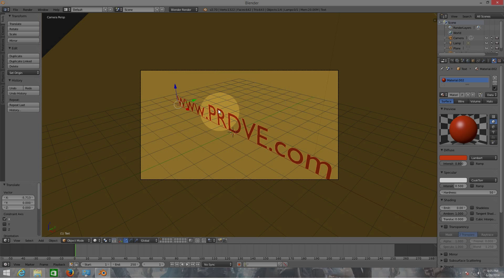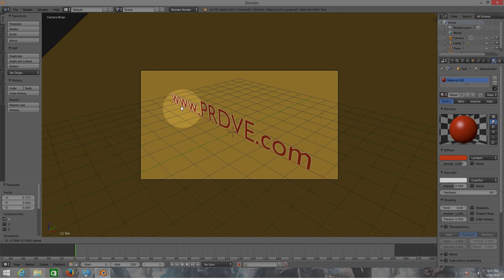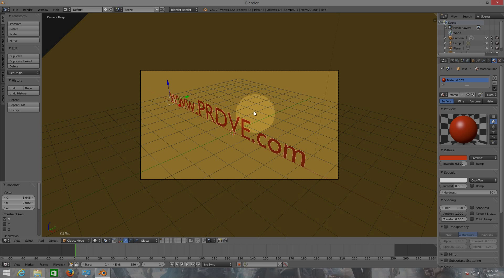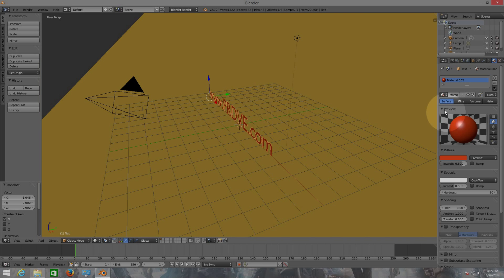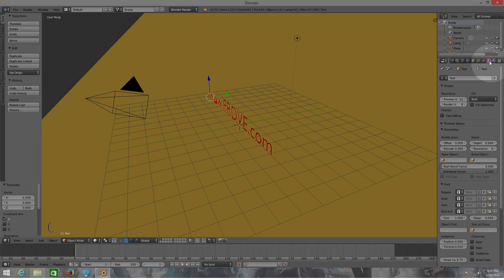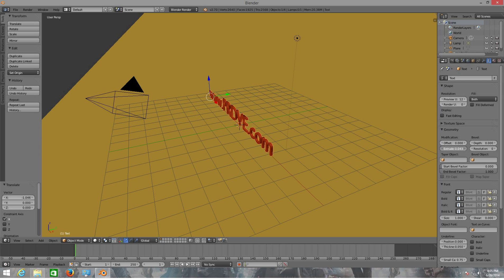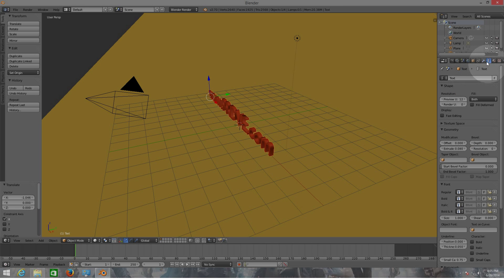The website is still under development and construction, my bad. Now we need to extrude the words here, so we're going to the F settings here - that's for the text. Let's extrude it - there we go.